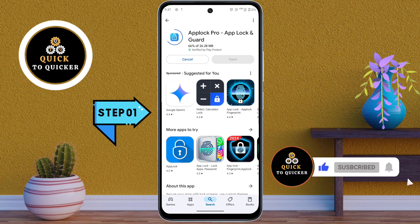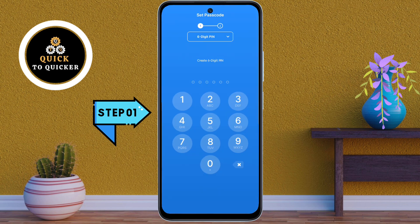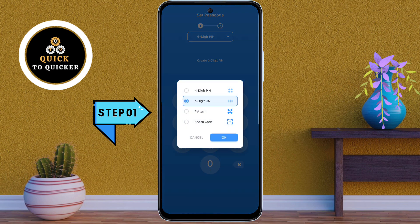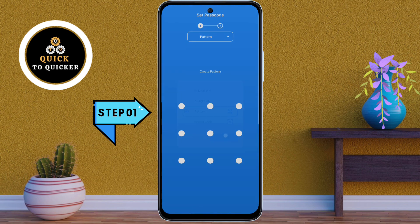After installing, open the app. Here you can select a lock format by clicking on the down arrow icon. I will select Pattern Lock. After selecting, click OK, then draw a pattern to create the pattern lock you want to use to unlock your apps.